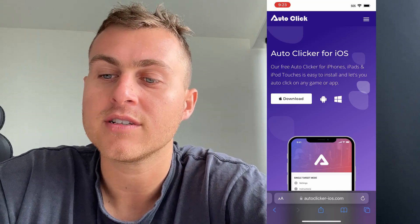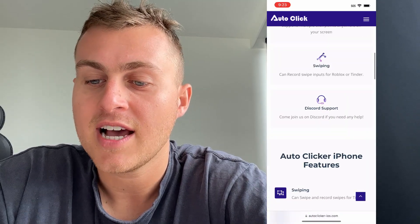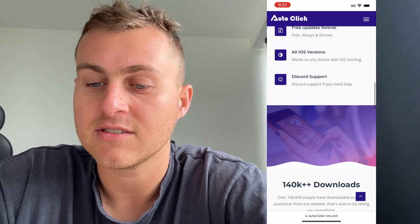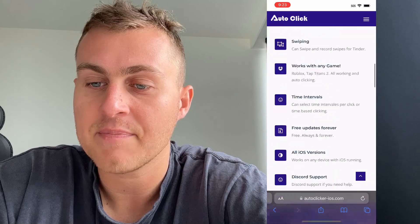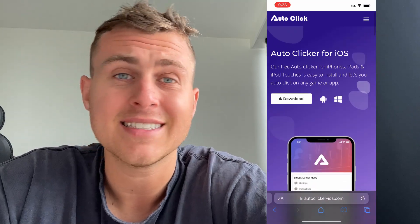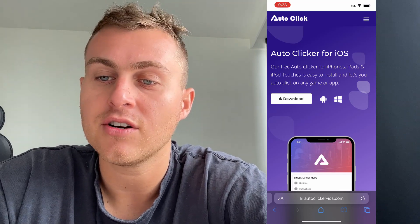Once you load it, you'll see "Auto Clicker for iOS — our free auto clicker for iPhones, iPads, and iPod Touches." It's got heaps of reviews and it's working on iOS 15, 16 — anything you want. It's going to be updated and ready to go. Just go to the top of the page, press Download, and press iOS.